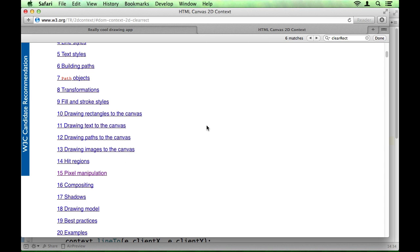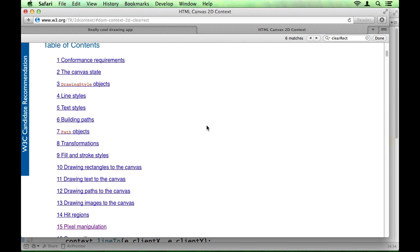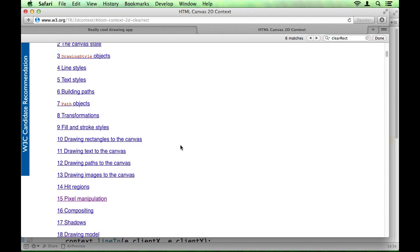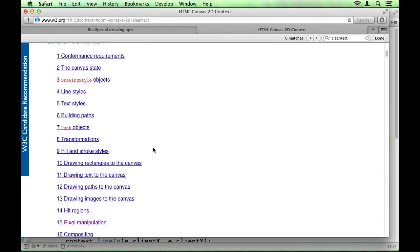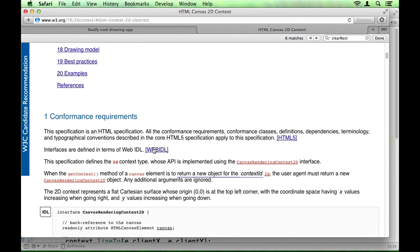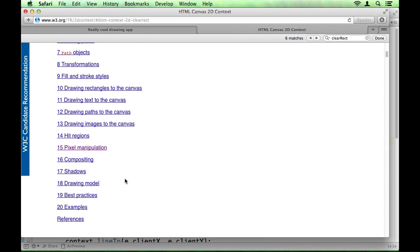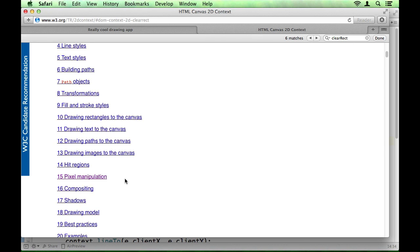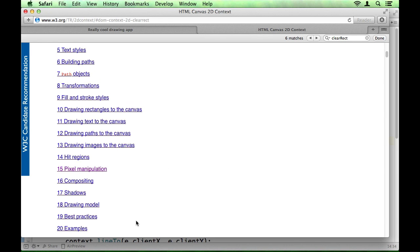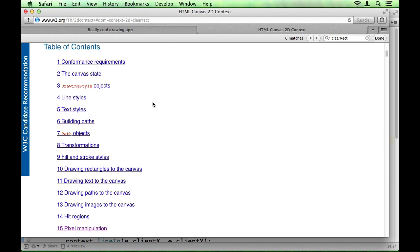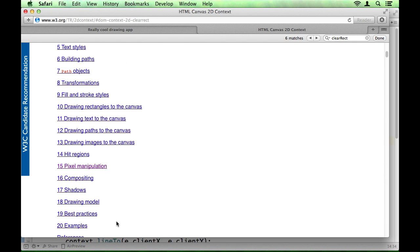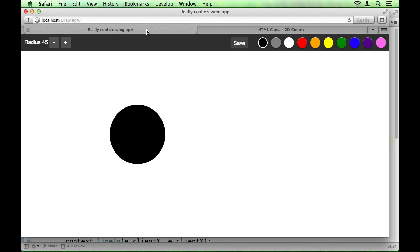And definitely, definitely read this, or not read this document, but skim it at least. I wouldn't wish reading the whole thing upon anyone. But definitely have a look through and see what interests you. Because there are certainly things that will, things like drawing text and drawing images, compositing and shadows. There's some really cool stuff in there. Have a look through, and I hope you find something that interests you.